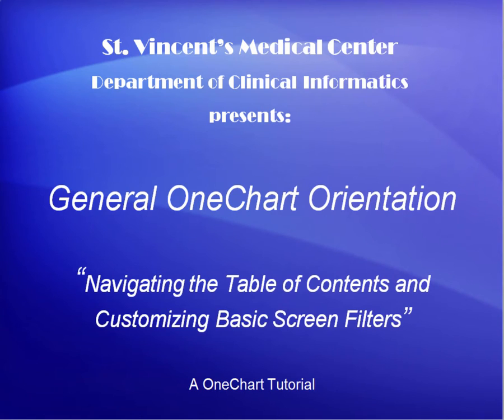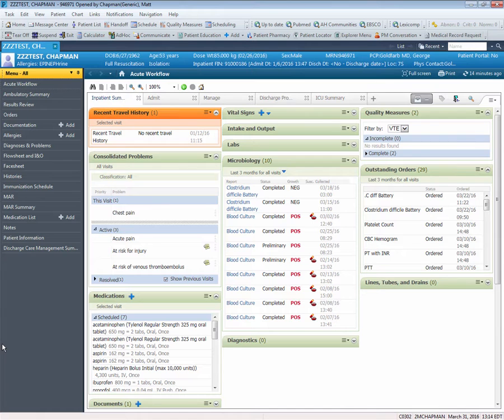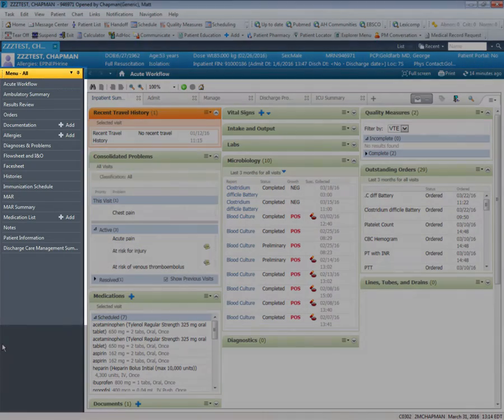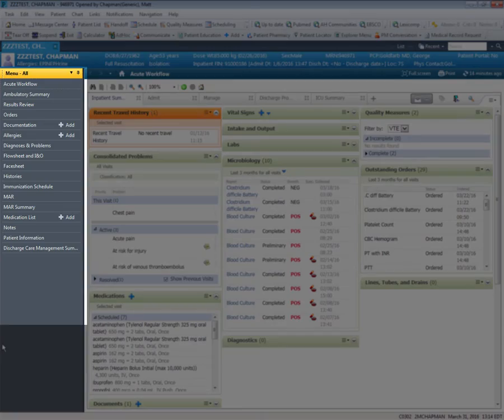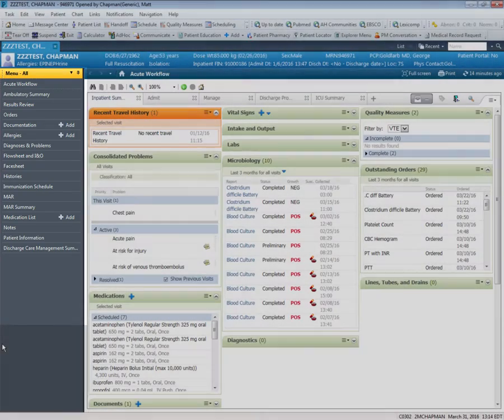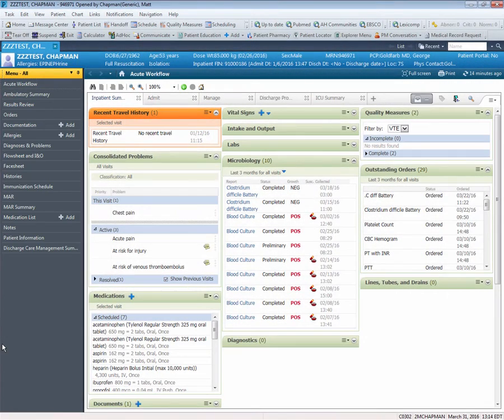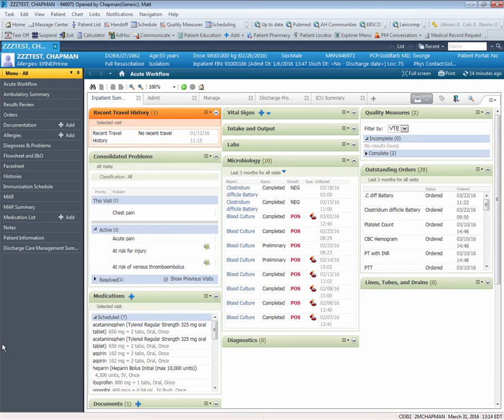Hello and welcome to this OneChart video tutorial on how to navigate the OneChart Table of Contents, the main roadmap of the patient's chart. The Table of Contents is located on the left portion of the screen once you have established a relationship with your patient and opened their chart. Although I'm currently logged in as a medical student, the steps covered in this tutorial can be used by any user in any solution.